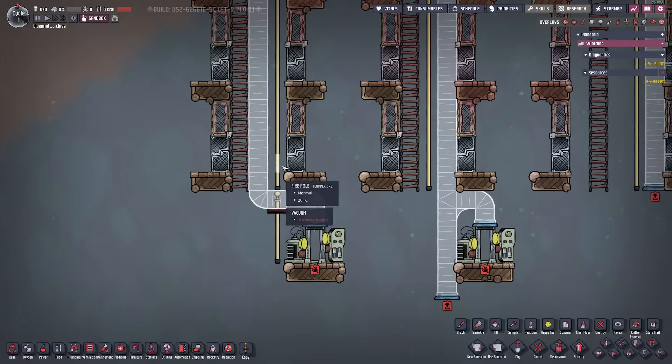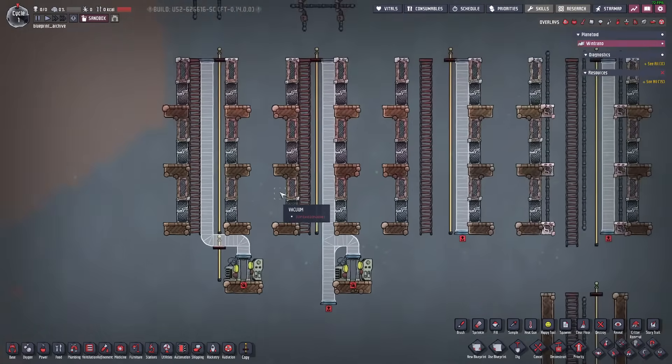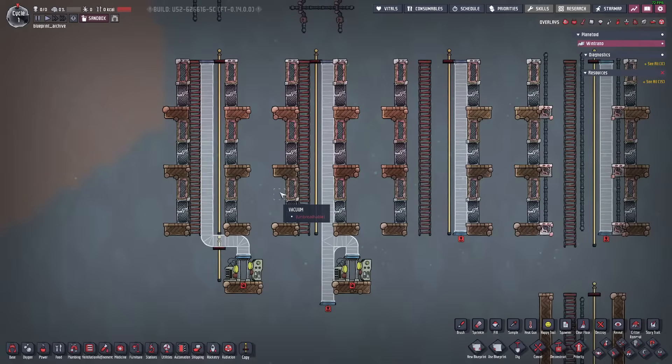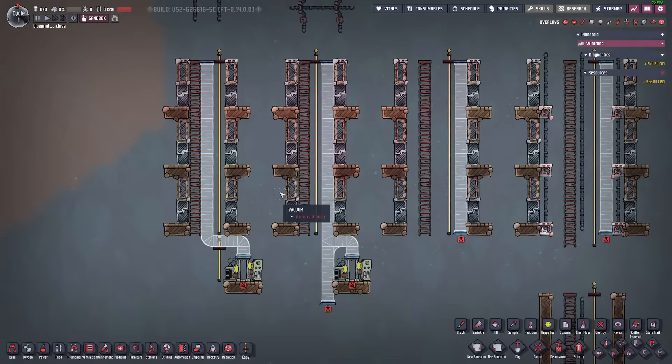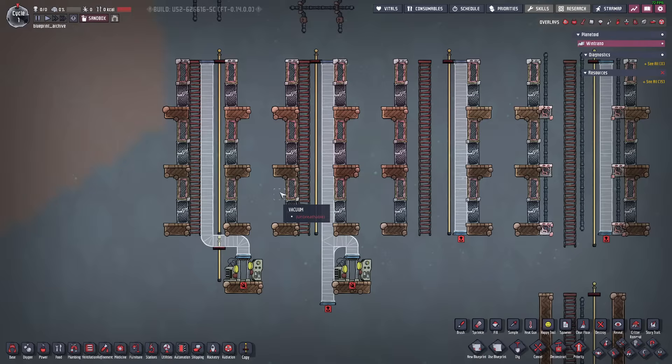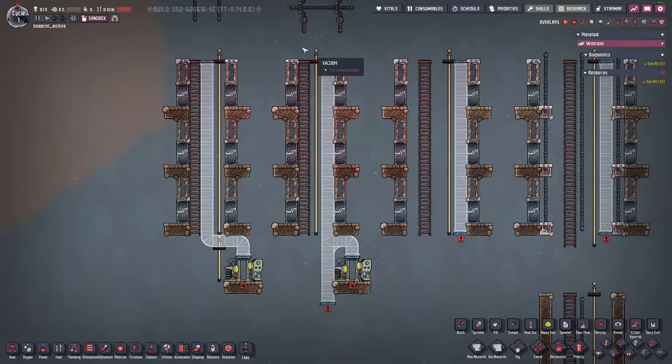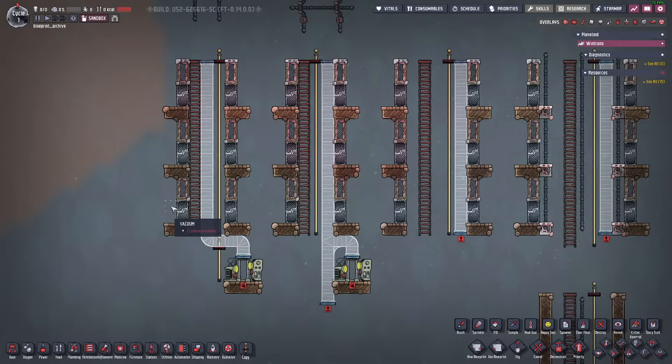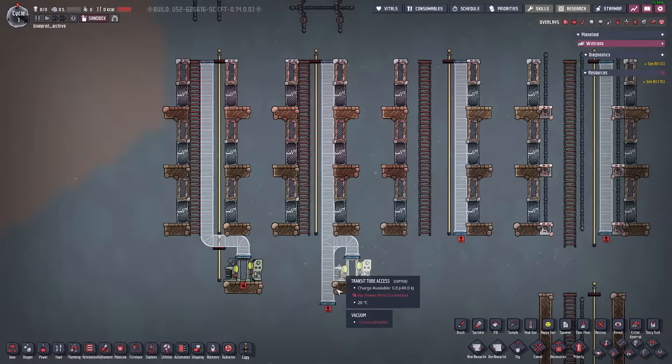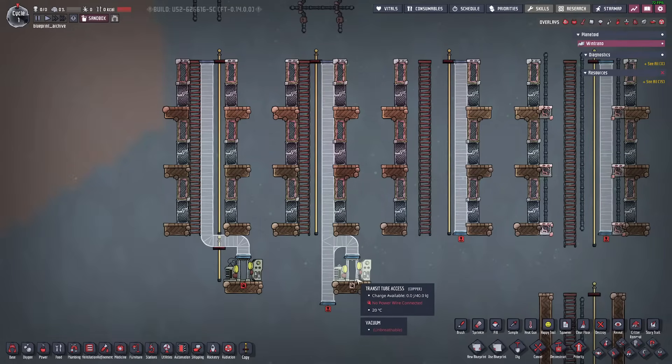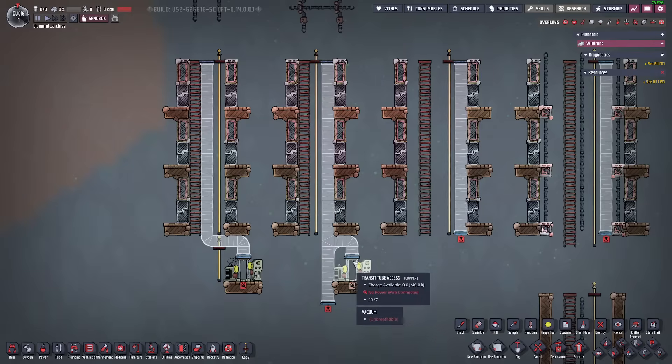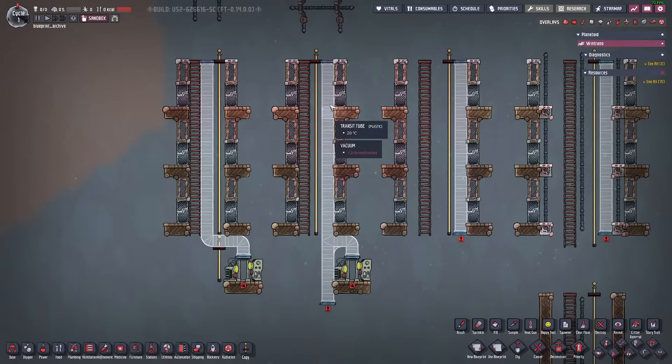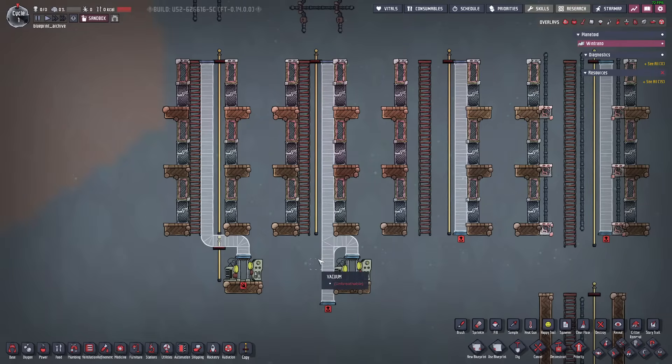Now while dupes can cross this it slows them down and a lot of base design is trying to make your dupes travel time as quick as possible and reduce transit times as much as possible. So this is the improved version where you have the transit tube on one side or the other so that the transit tube access can easily be put to a side while still running the pipe straight up and down.